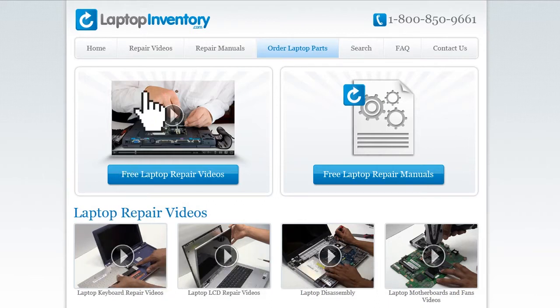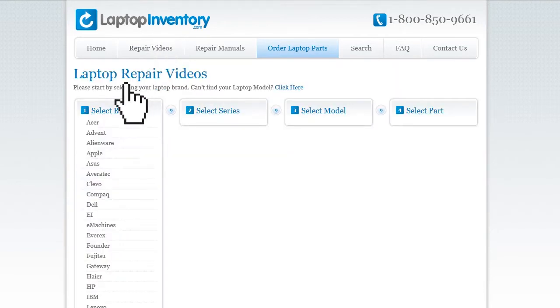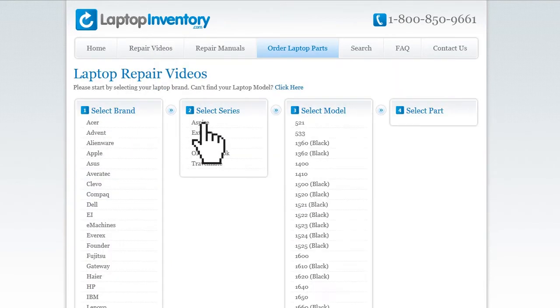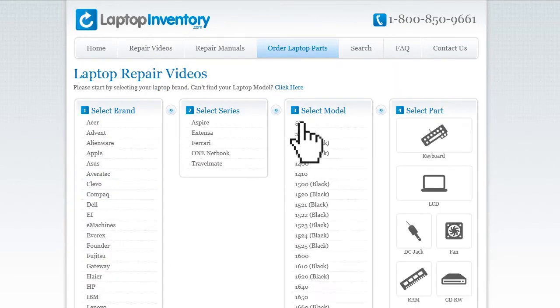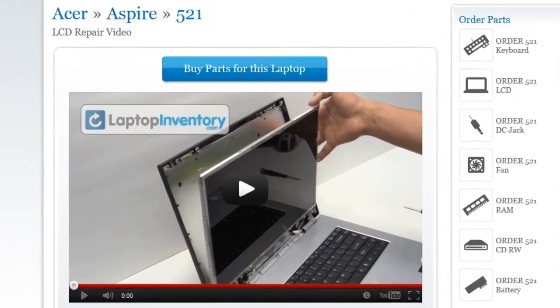Simply go to LaptopInventory.com, select your laptop brand, series, and model, and find the exact repair video for your laptop.